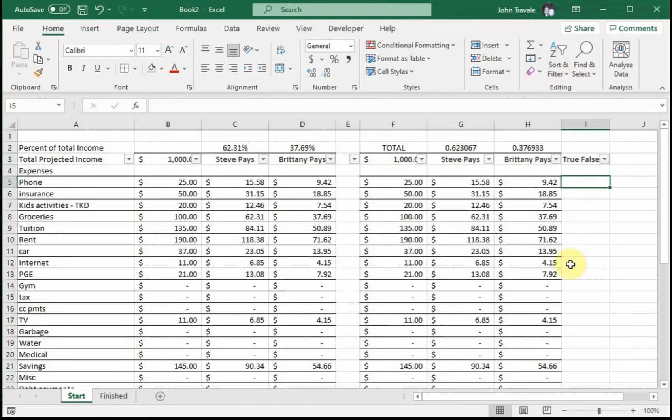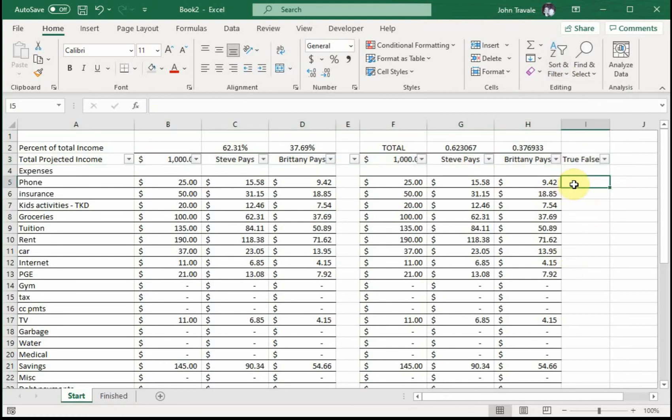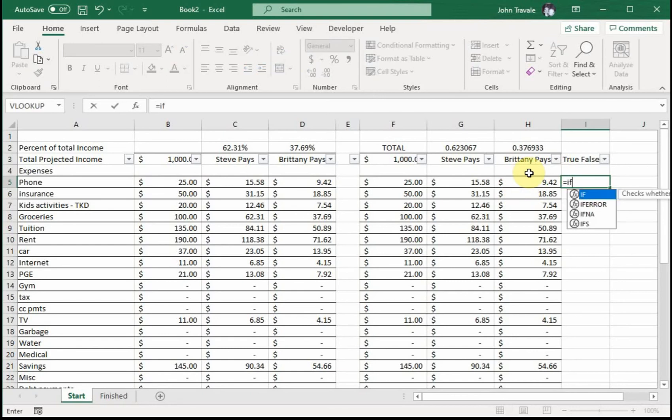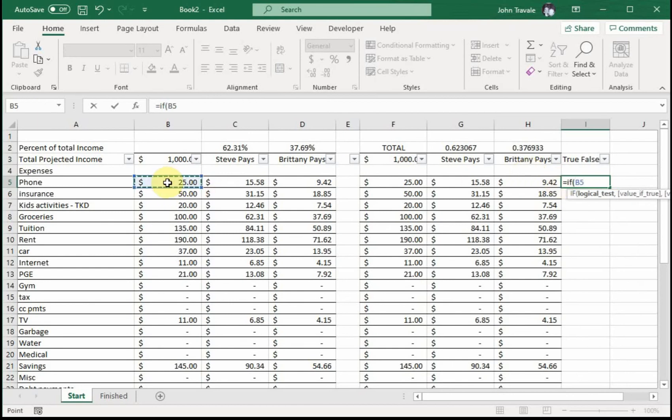In this we're going to use an IF statement. You remember the old IF-THEN-ELSE from your TI computer back in the day? I'm dating myself. We're going to say equals IF. So your IF statement is the IF-THEN-ELSE: if this is greater than zero, then